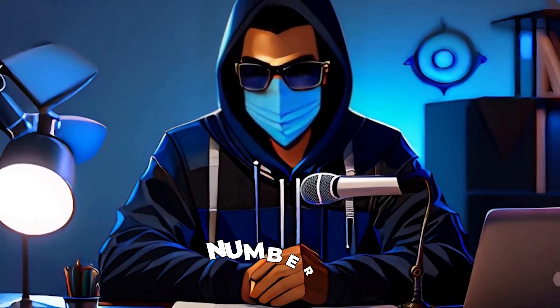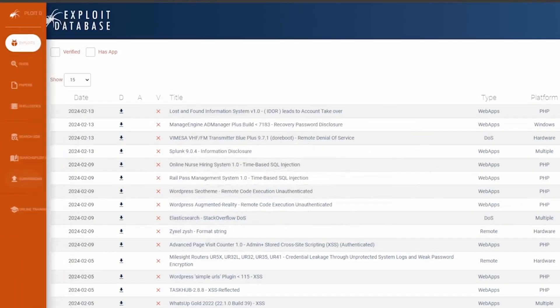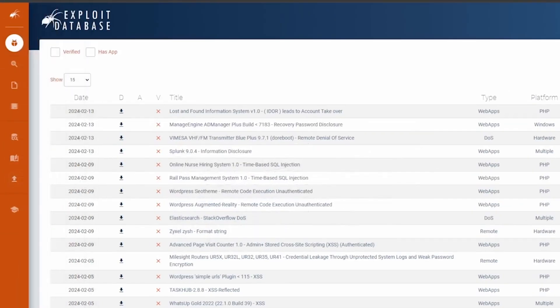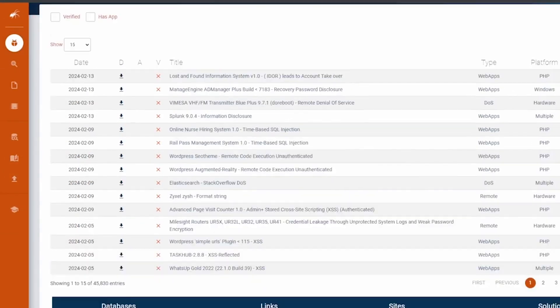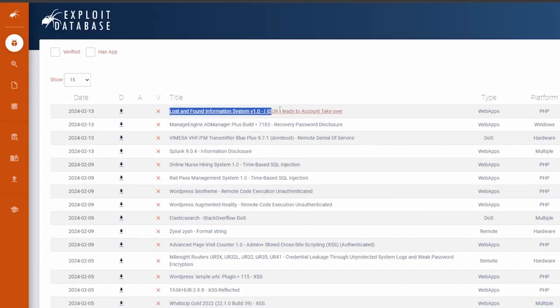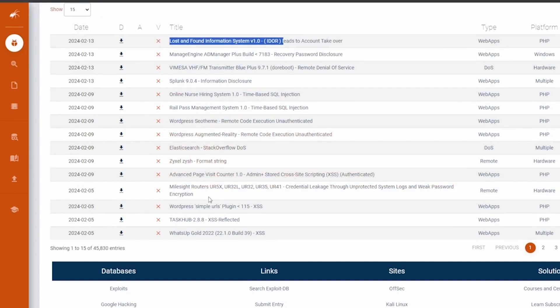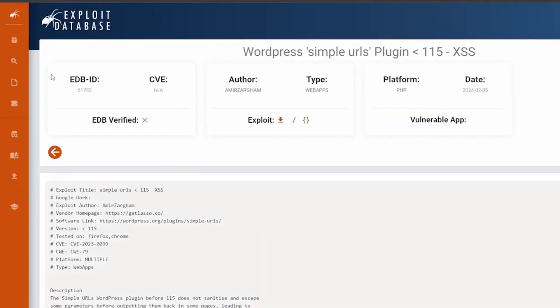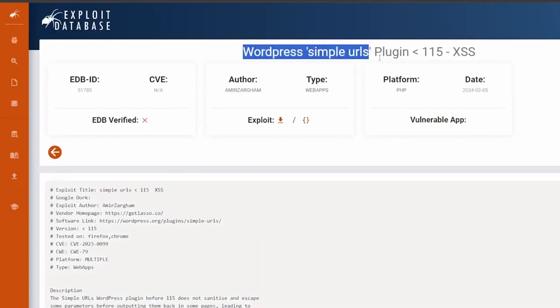Number 17 is exploitdatabase.com, and it's your go-to resource for the latest in security exploits and vulnerabilities. This extensive database is a treasure trove for researchers and cybersecurity professionals looking to stay ahead of threats. Whether you're looking for a specific exploit or researching vulnerabilities, it's an indispensable tool. Contributing to the database helps the wider security community.